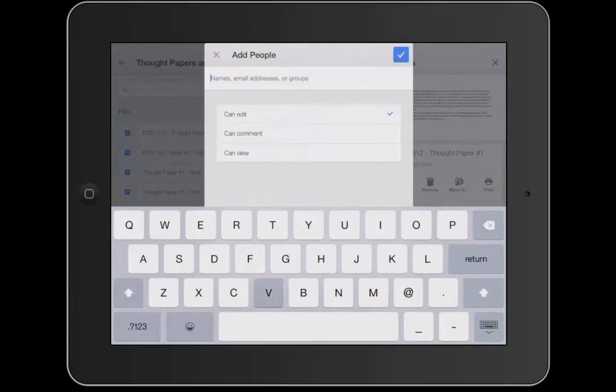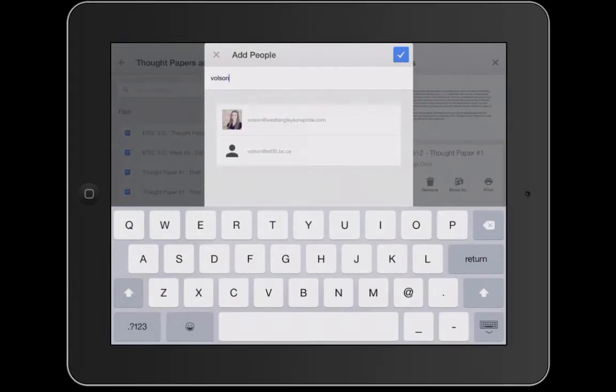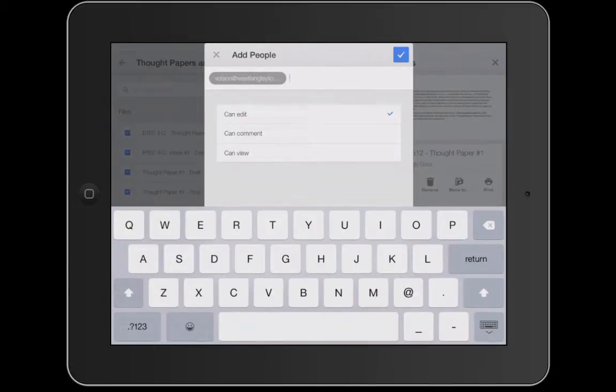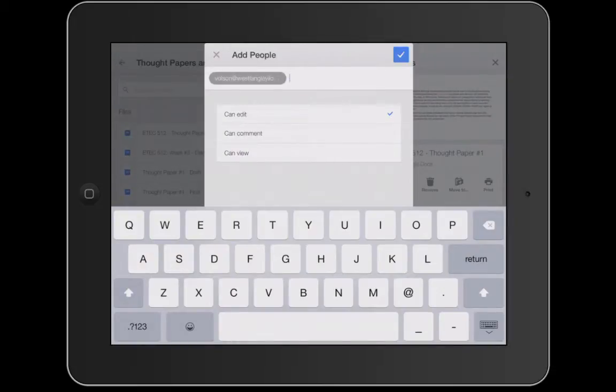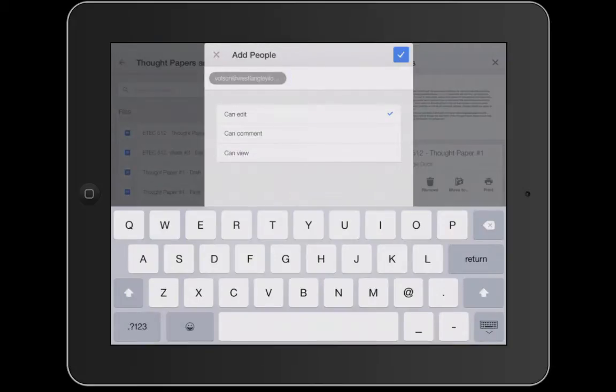So let's just say I'm going to share it with my Wes Langley account. If that email's already been typed in, it's going to auto-populate or you might have to type in the full email if you've never typed it in before. You can give these people that you share with editing, commenting, or viewing capabilities depending on what your use is.